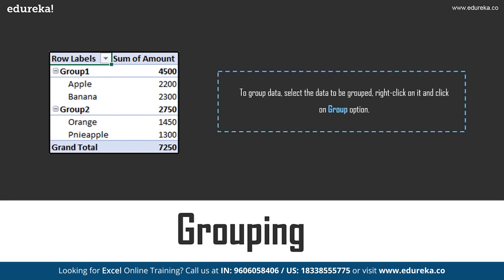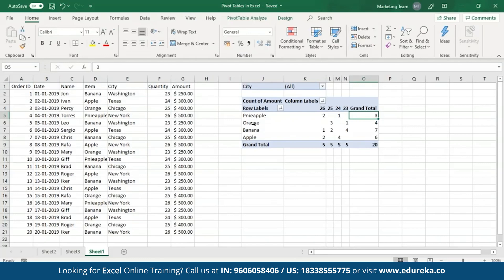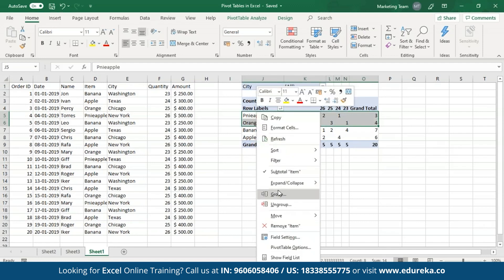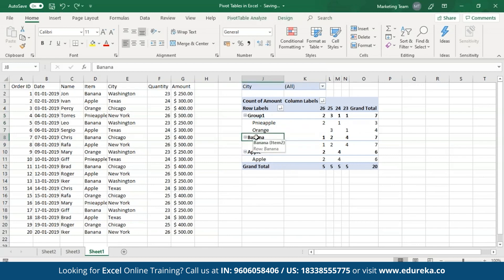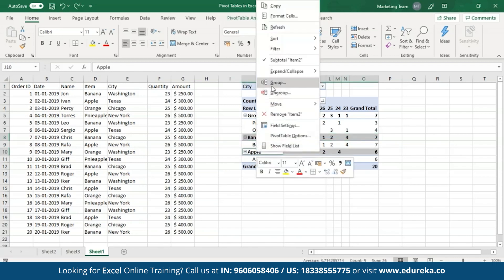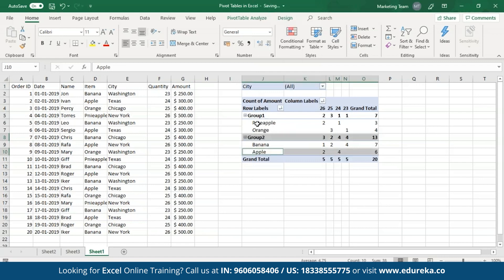In order to group some data, simply select that piece of data, right-click, and from the list click on the group option. I'm going to group pineapples and oranges together — I'll select them, right-click, and click on group. Group 1 now contains pineapples and oranges; since bananas and apples are not grouped, they are shown separately. I'll select them, right-click, and click on group as well. Now group 1 contains pineapples and oranges, and group 2 contains bananas and apples.